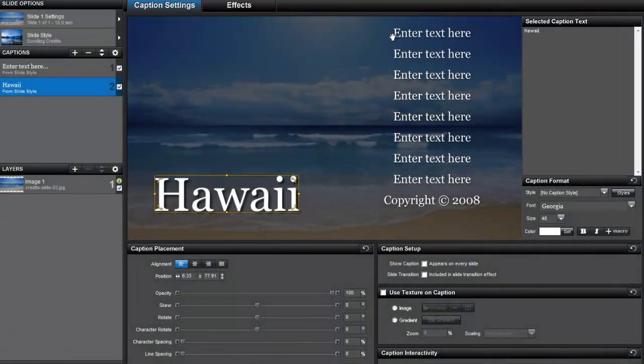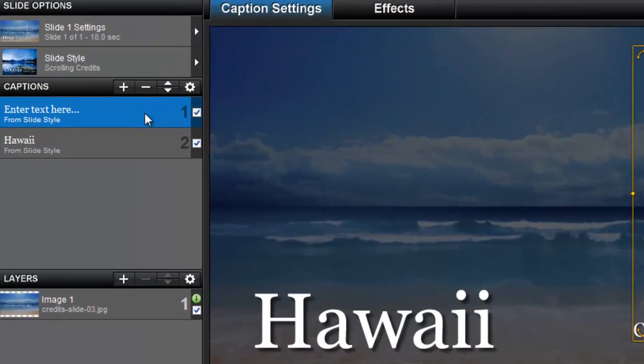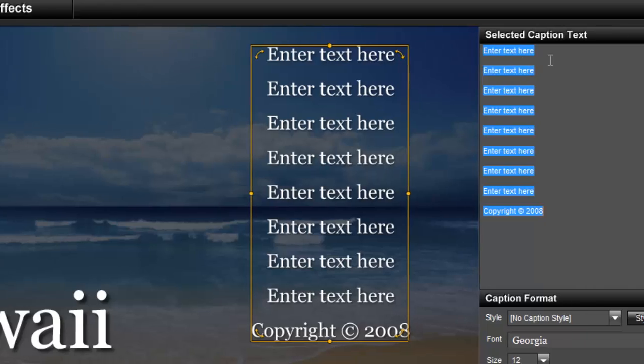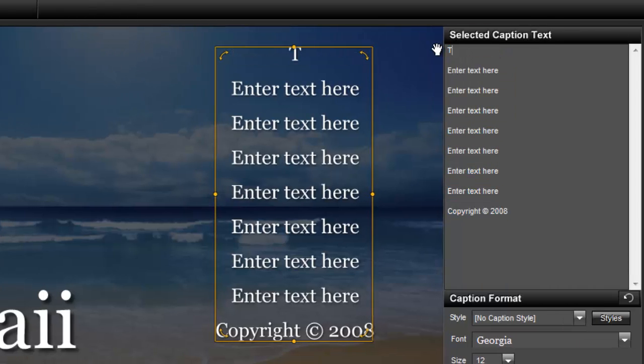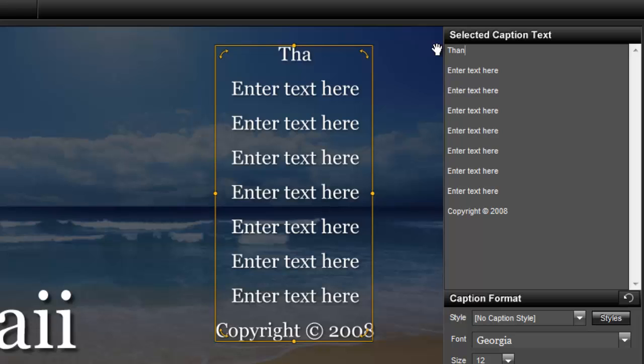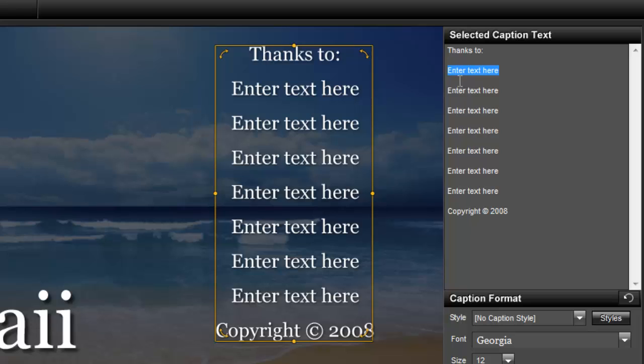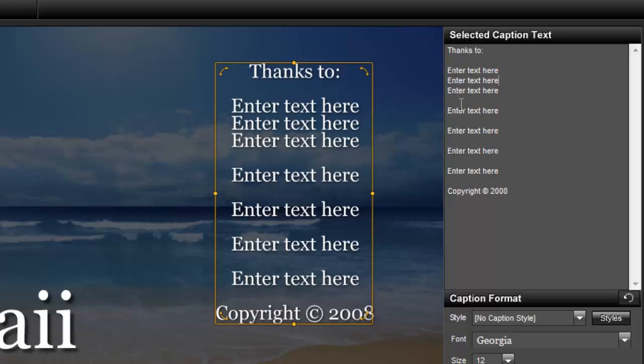For the scrolling credits part of this slide, go back to the captions list and select this first caption that reads, enter text here. Once again, in the selected caption text area, type the people you wish to thank or the name of any songs you used in your show. By default, you'll notice that there are line breaks in the caption to help separate each credit. You can leave this as is or completely remove the suggested spacing and type in whatever you'd like.